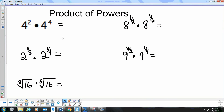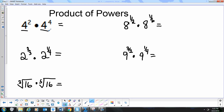Let's start with the product of powers. We'll start with a very basic example — this doesn't even have fractional exponents — just reviewing the property. When you multiply like bases, we add exponents, and that's just going to give us 4 to the sixth power.